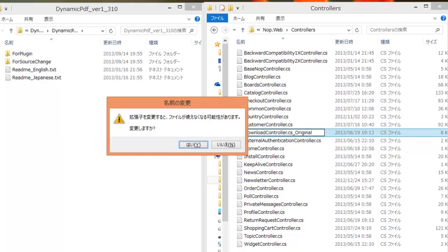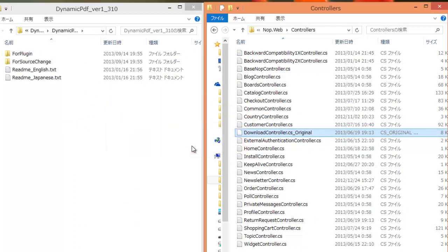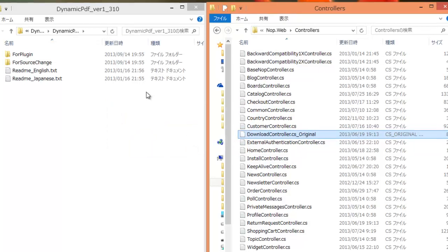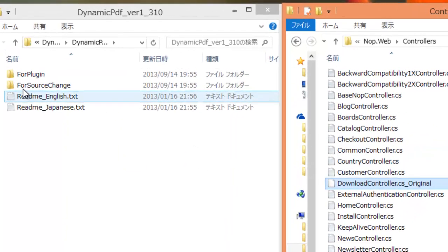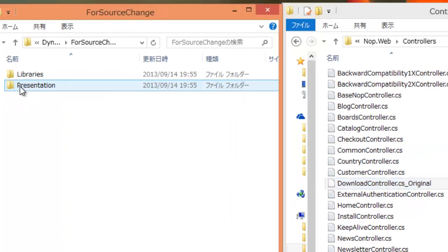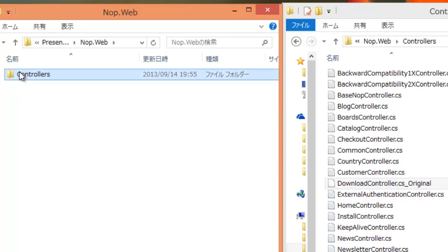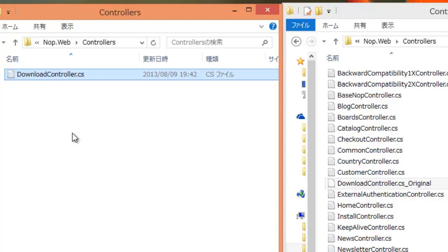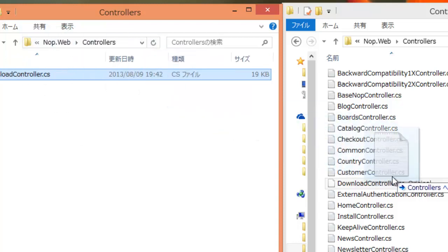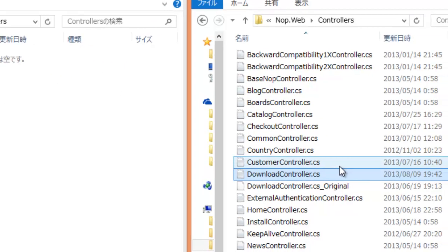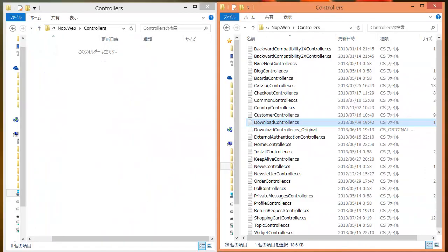Under the plugins for source change directory, open presentation NopWeb controllers directory. Copy download controller CS to NopCommerce directory.